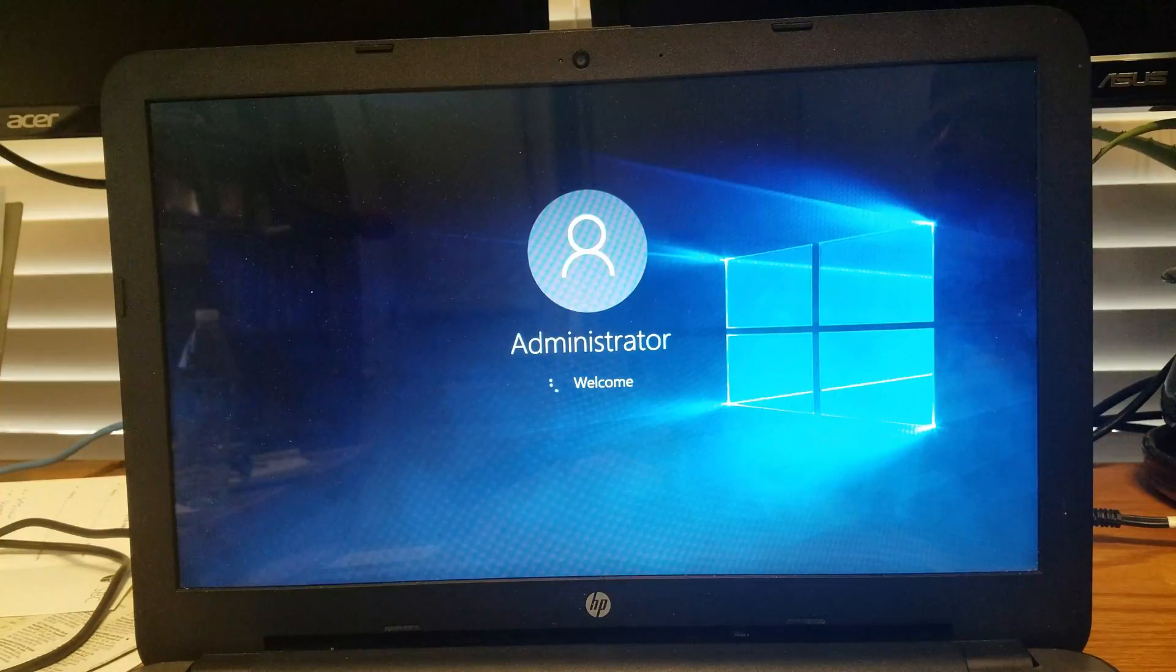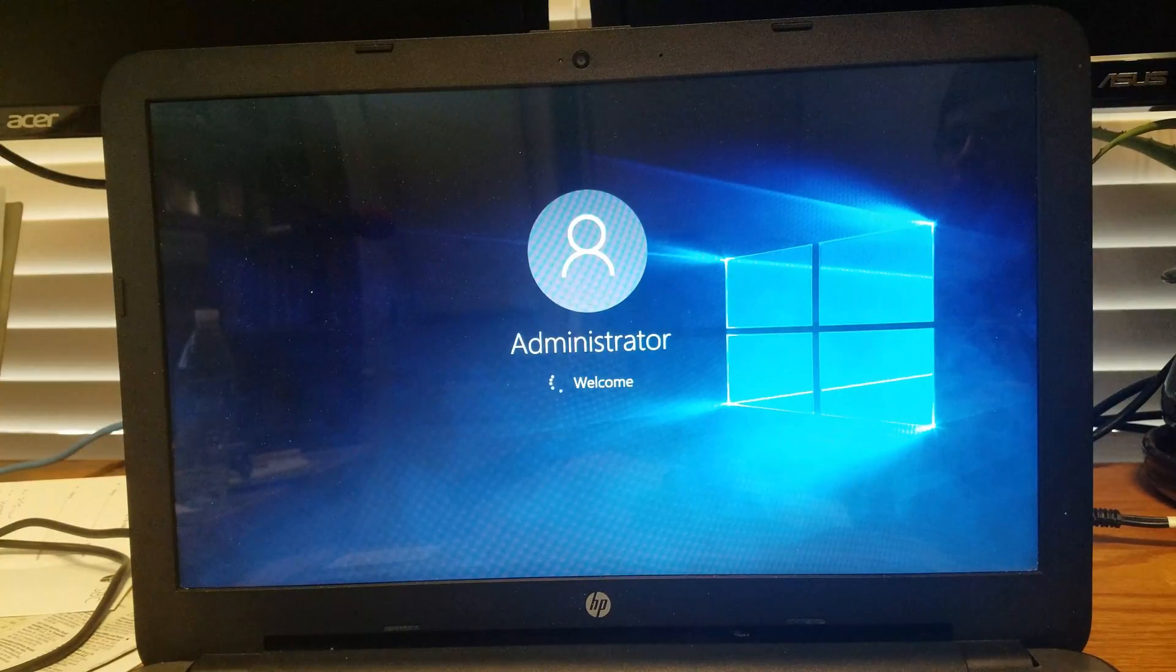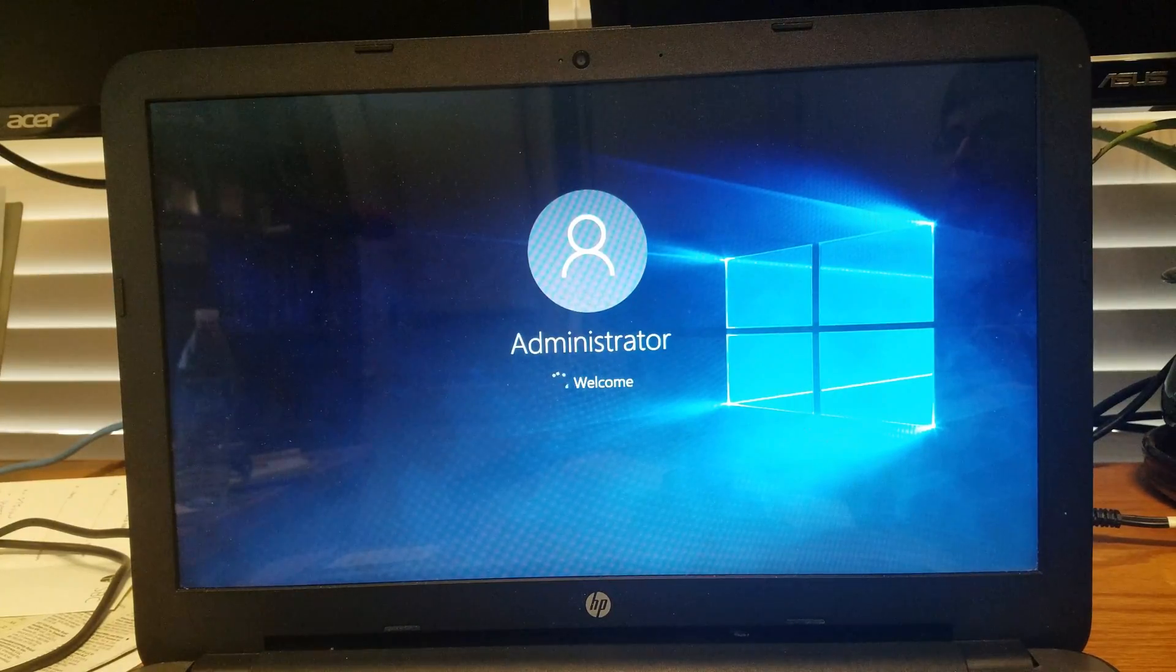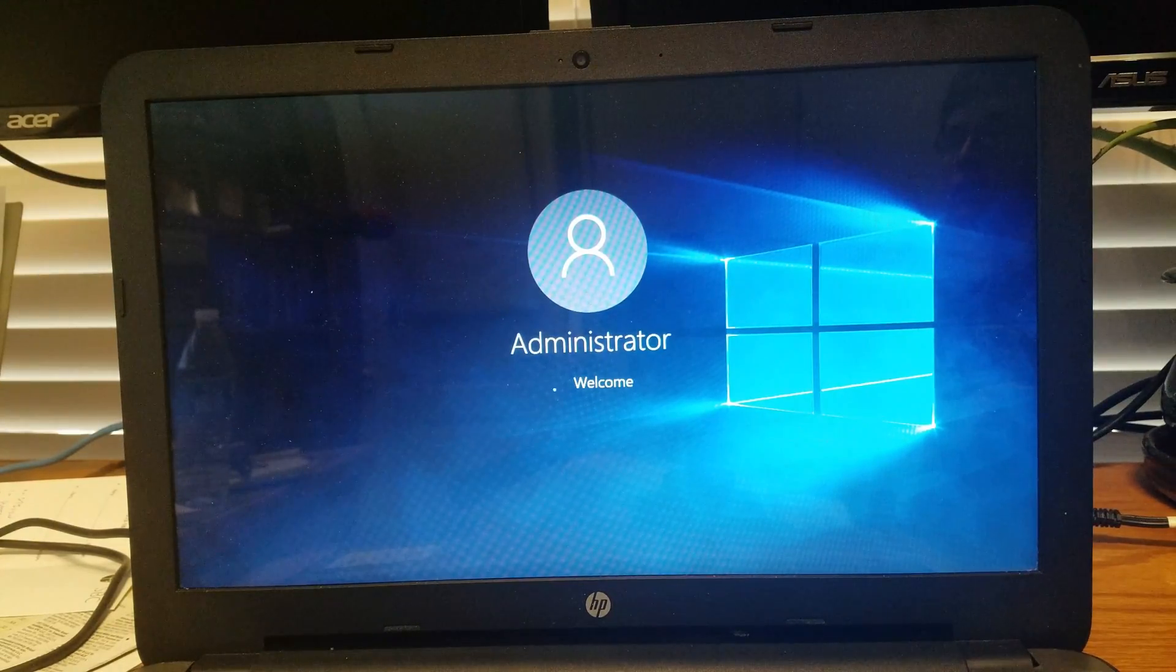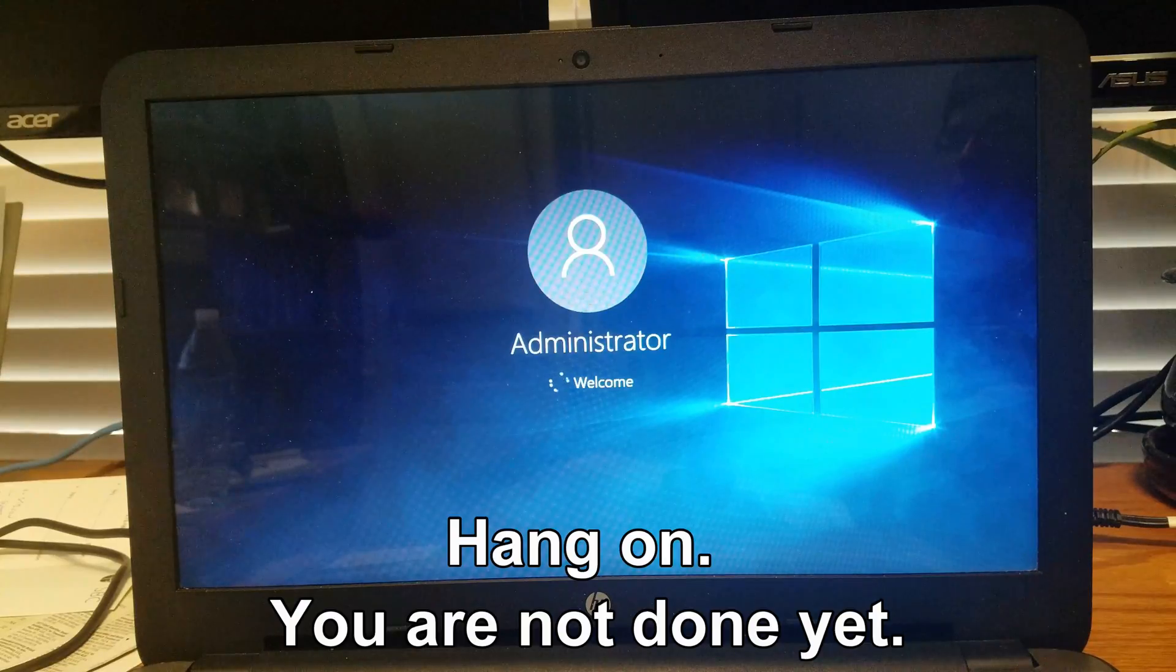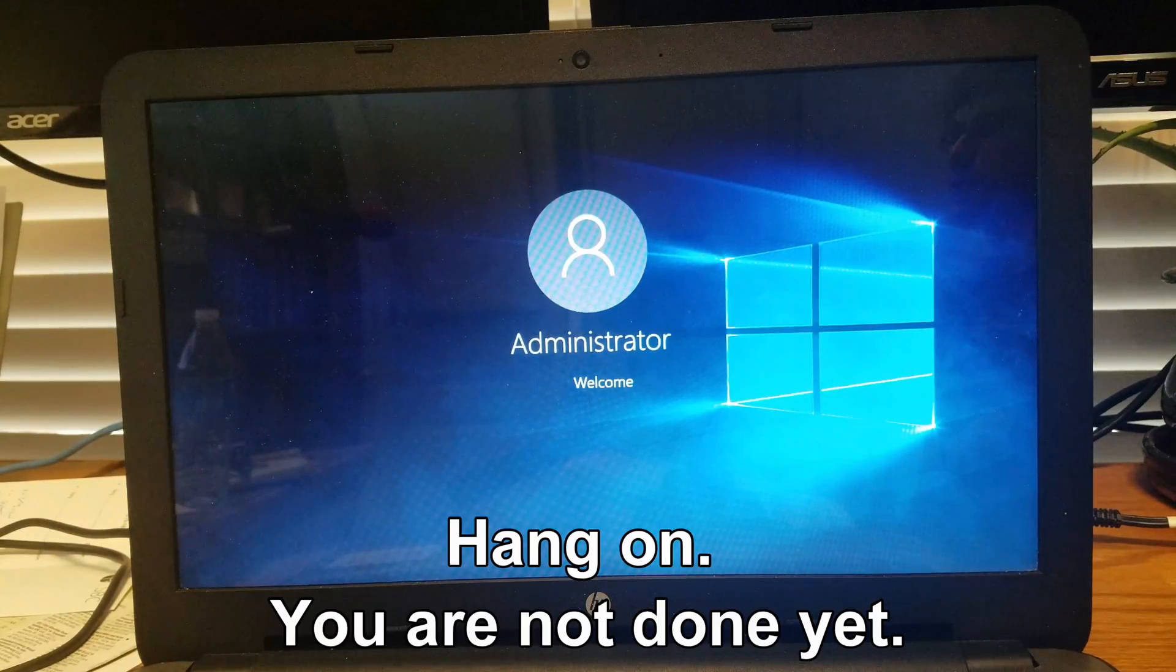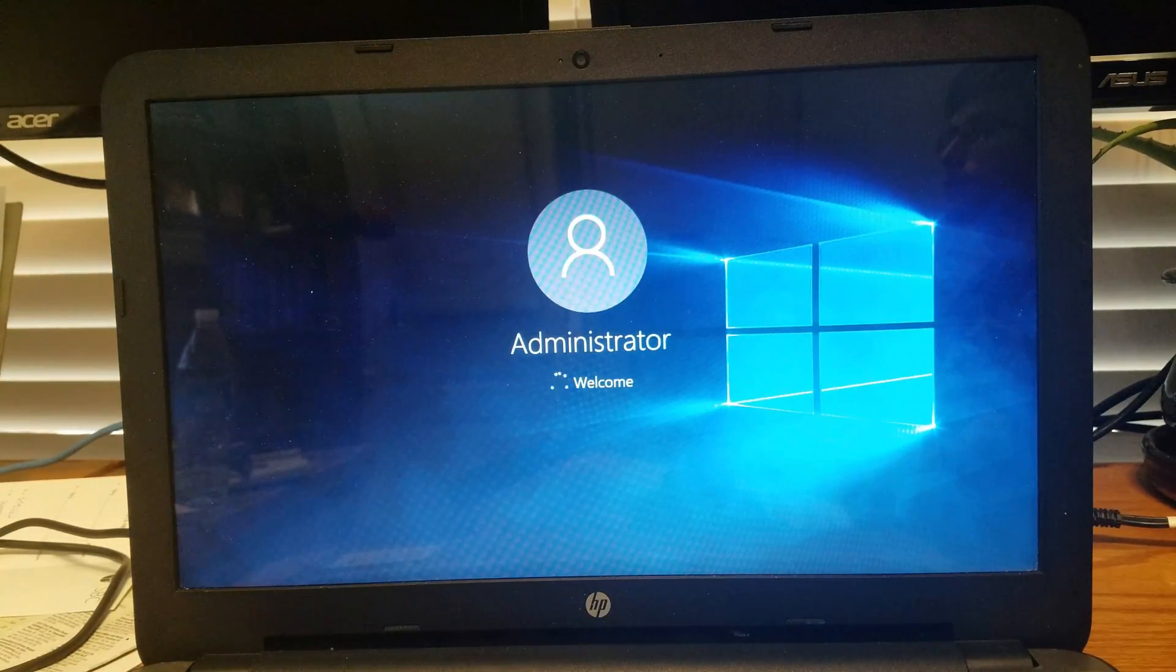Later in the recovery process, you'll notice that the laptop will log in as administrator automatically. This does not mean that you are free to use the laptop yet. It is still working.